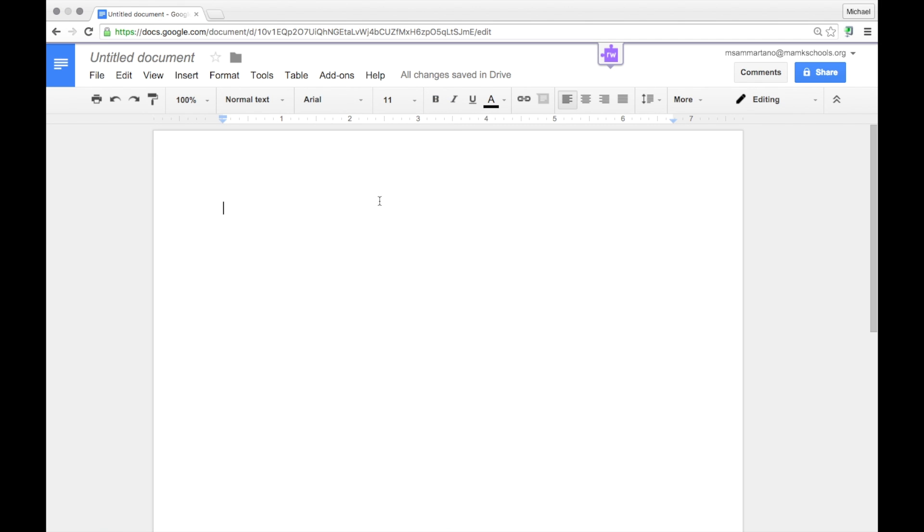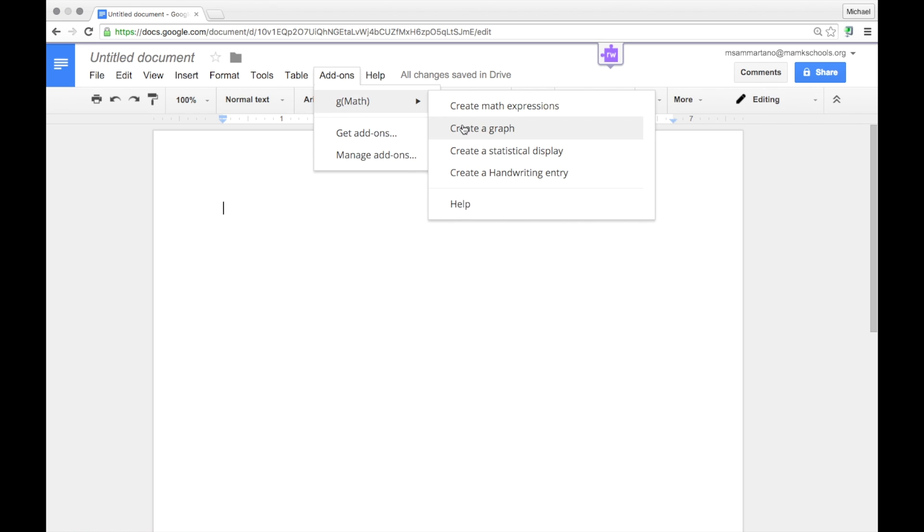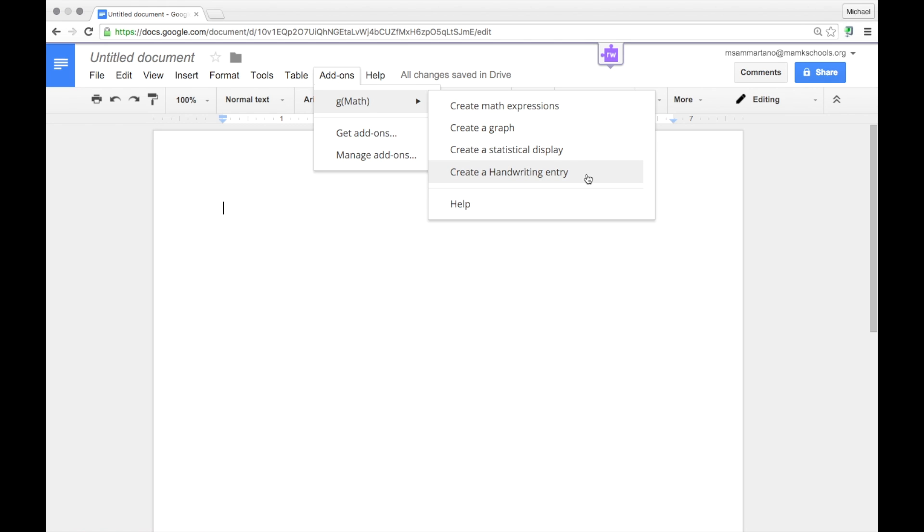To begin, tap on add-ons and you'll notice we now have a GMath menu built right into our add-ons menu. And that allows us to create math expressions, create graphs, statistical displays, handwriting entries and even get to the help menu.